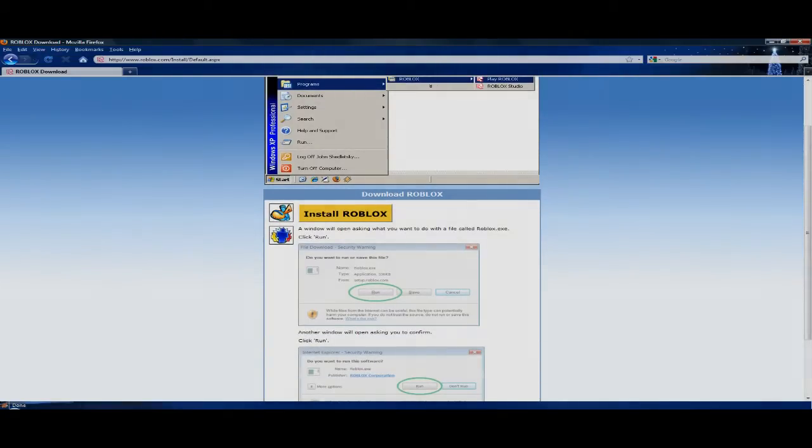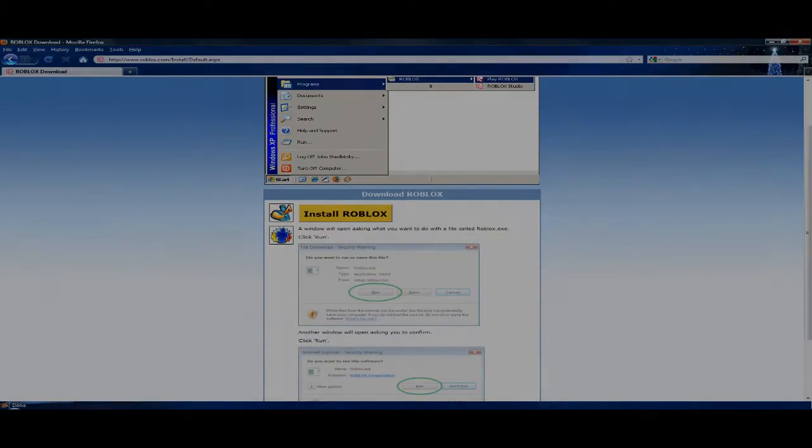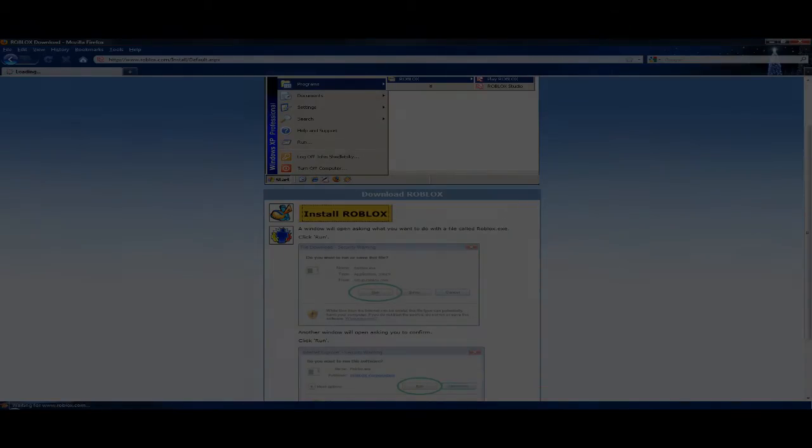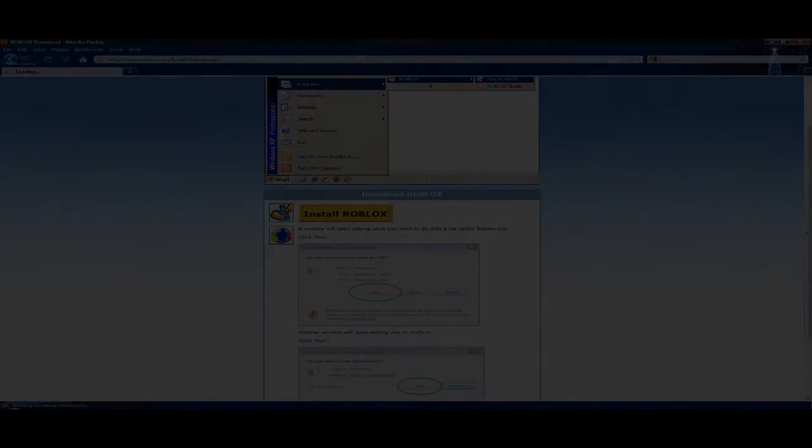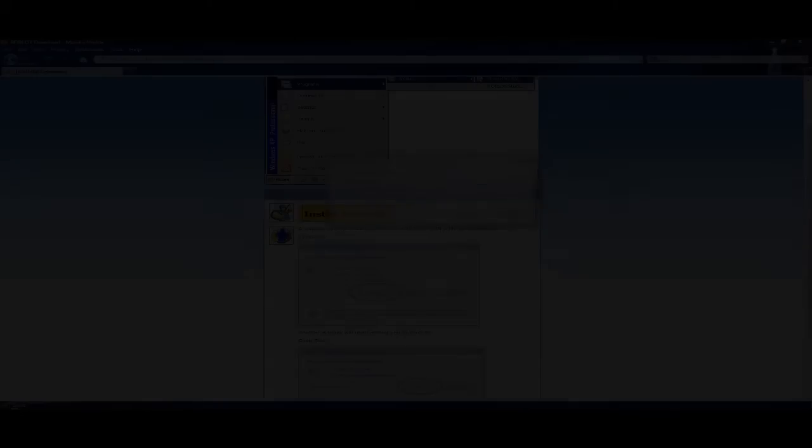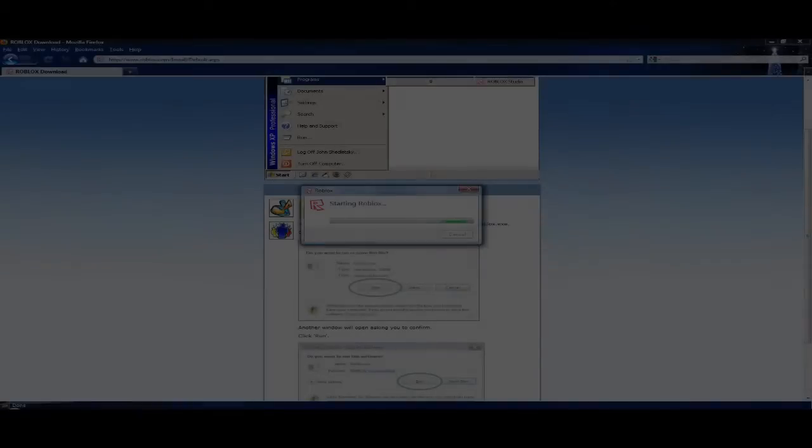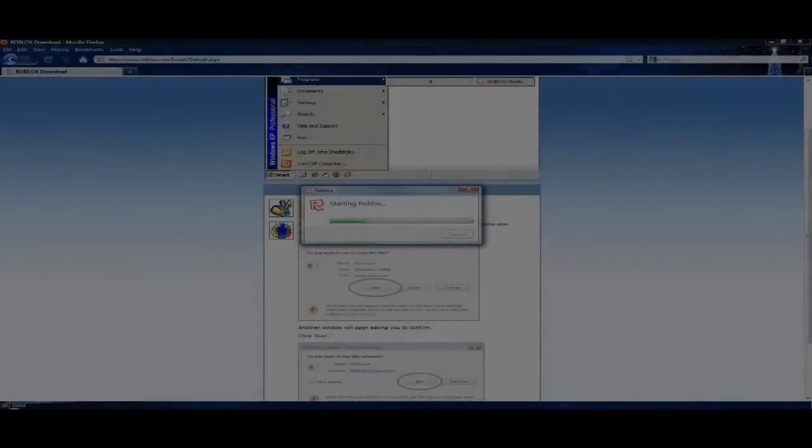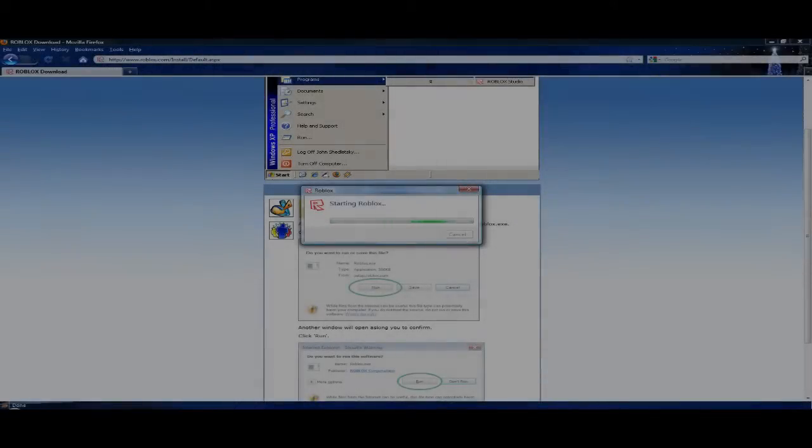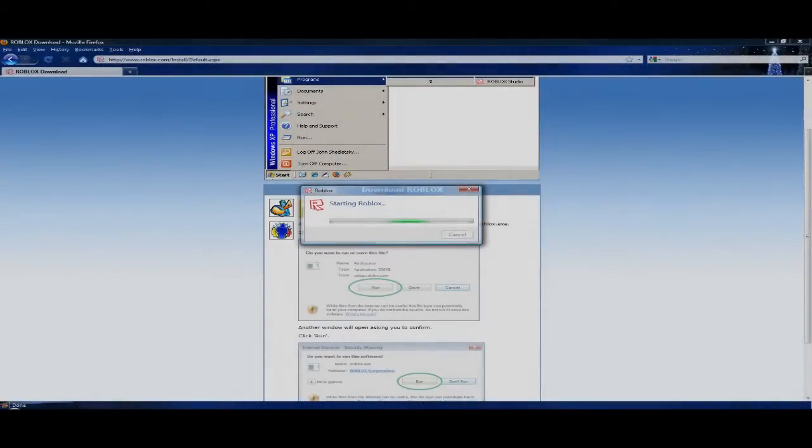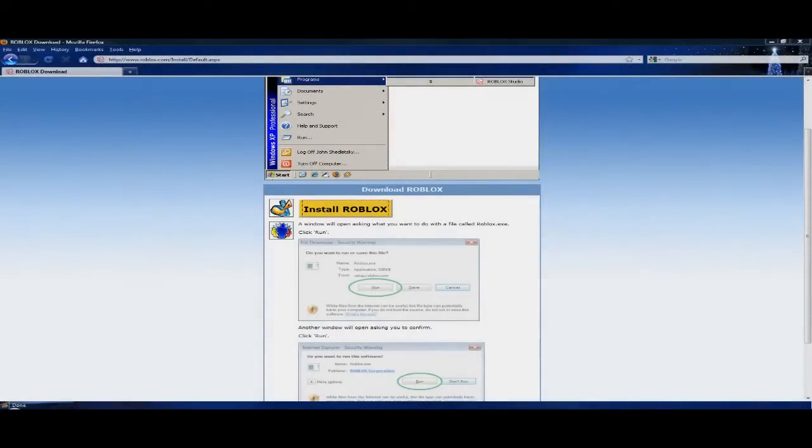If you're not installed before click here. A window open asking what you have to do with that course. Yeah we all know.